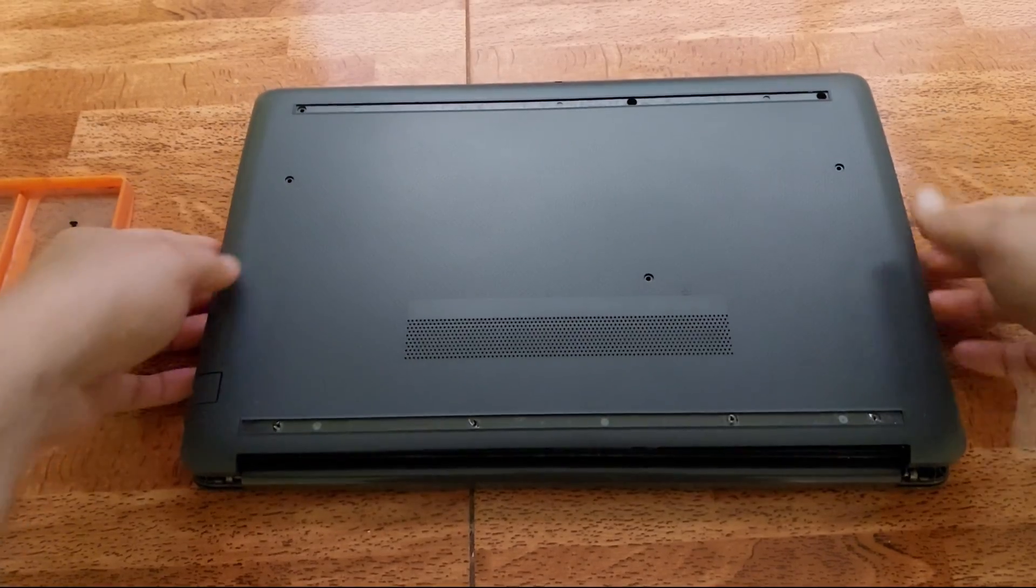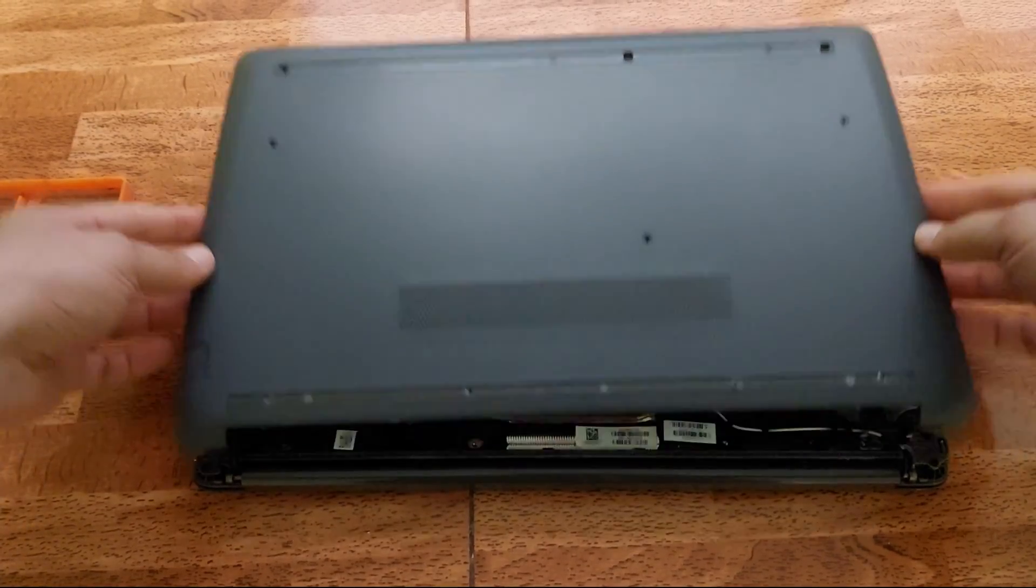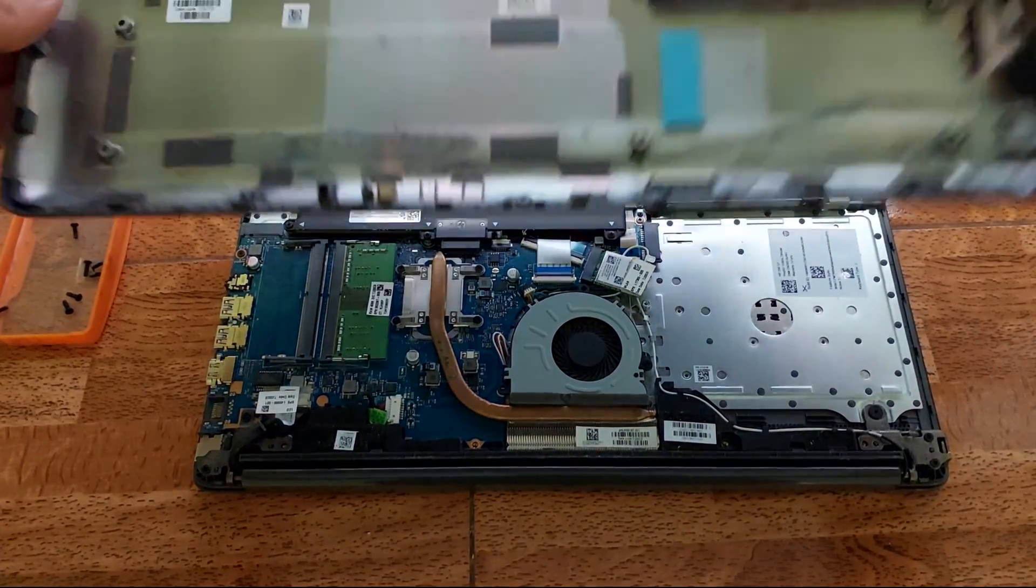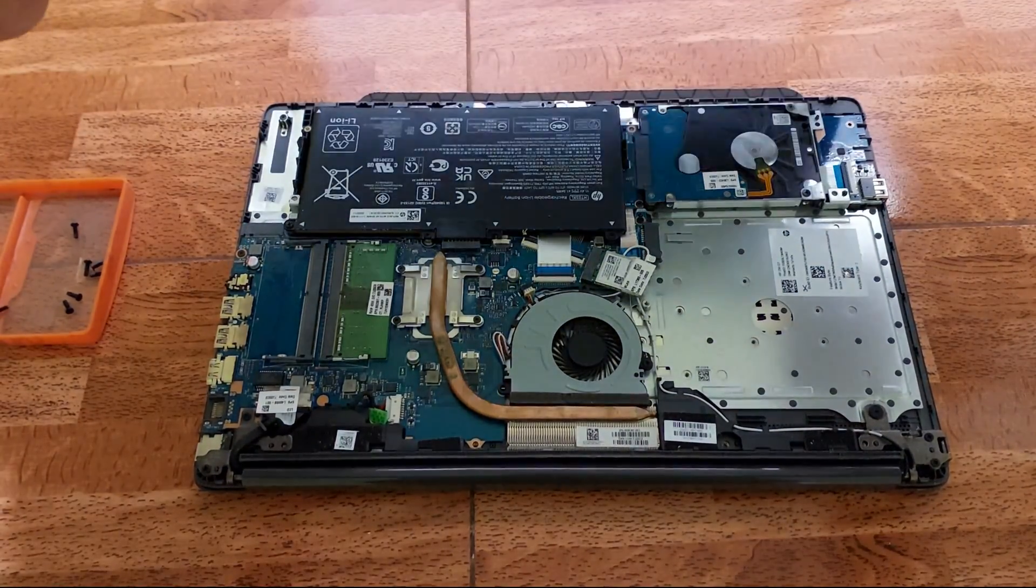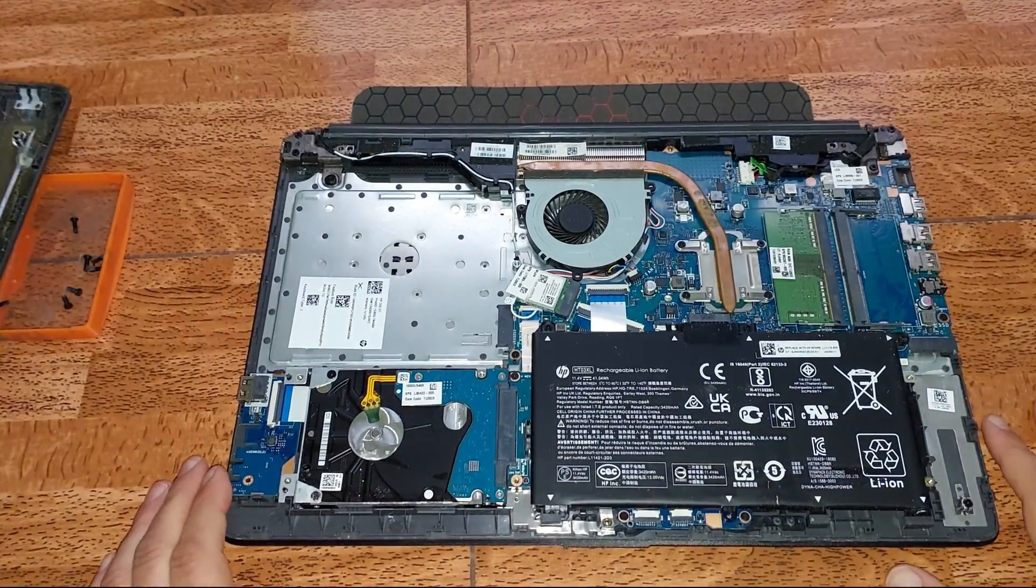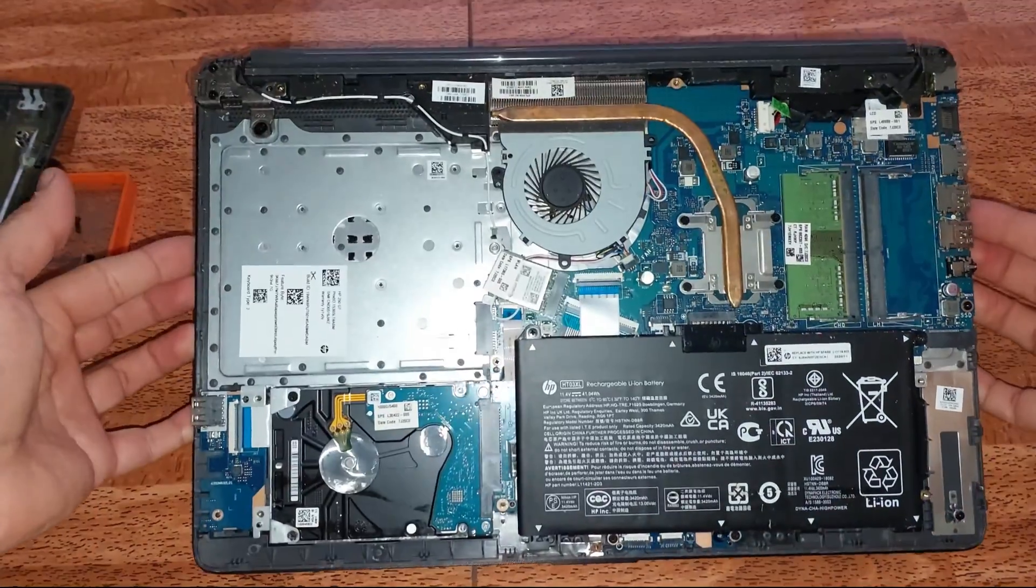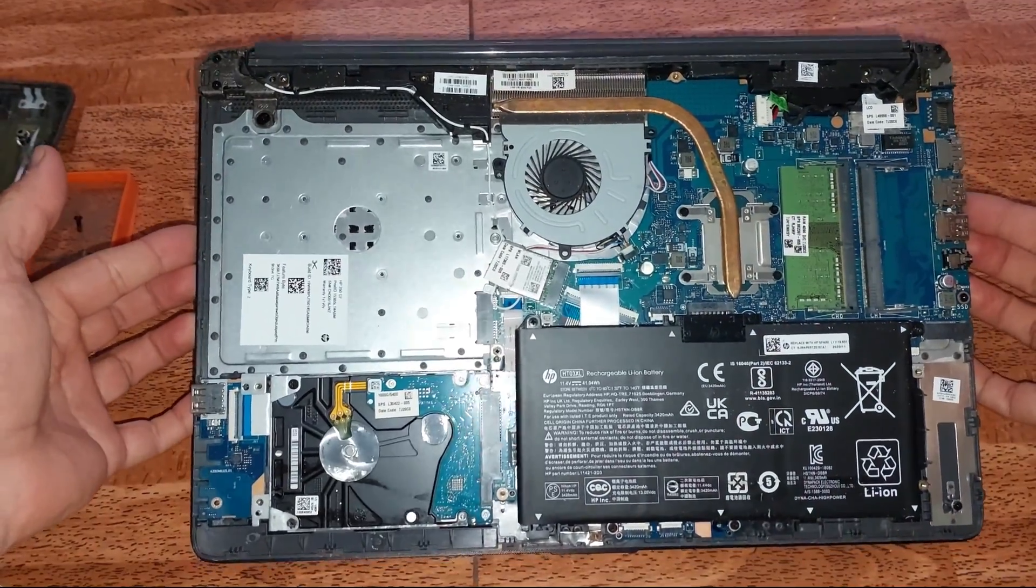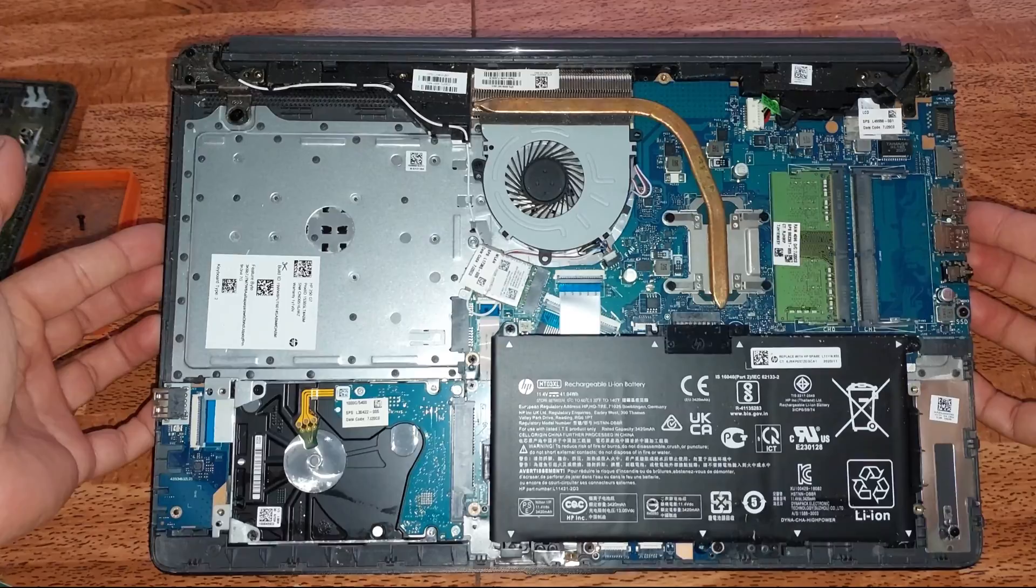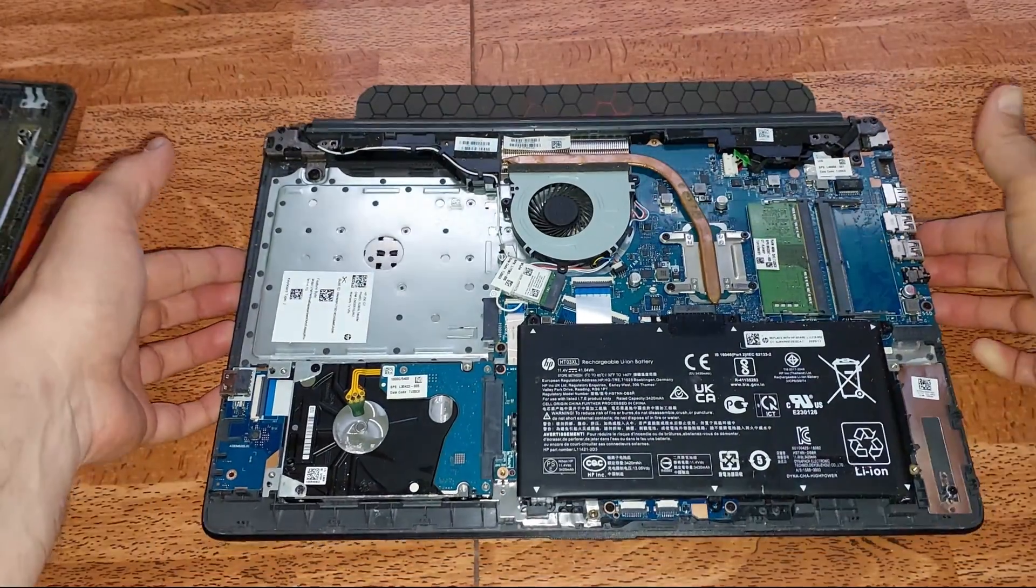Excelente chicos y chicas, acá tenemos nuestro computador. Vamos a proceder a retirar la tapa, la colocamos por acá. Aquí tenemos una mejor toma de nuestro computador.